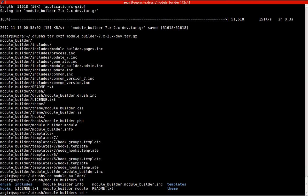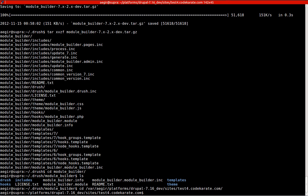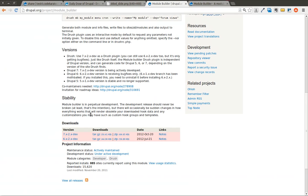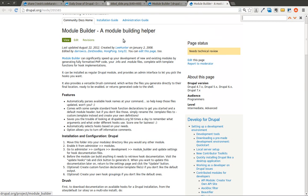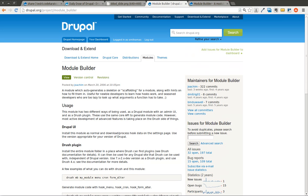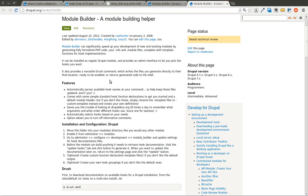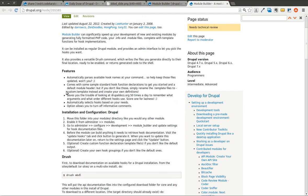I'm going to go to a working Drupal website so I can use the Drush commands. I'm going to start going through this list of commands on the documentation page. You can get to that by clicking on read documentation on the module builder project page. This goes through some of the features, how to install and configure the UI, and how to use the Drush commands.